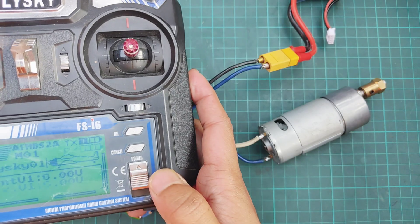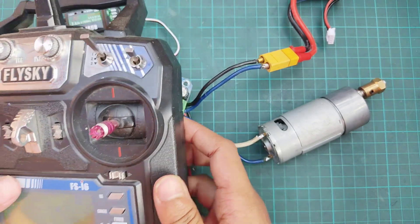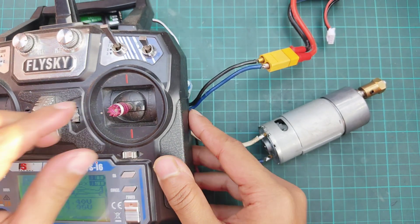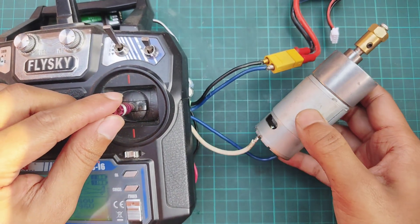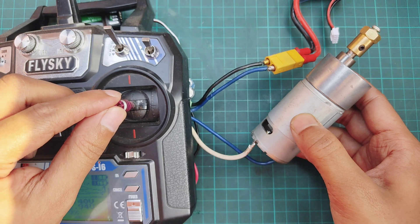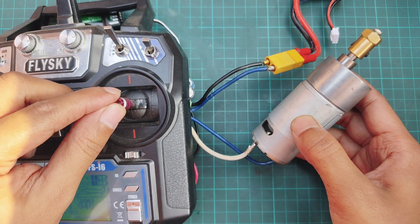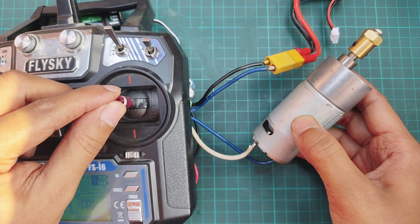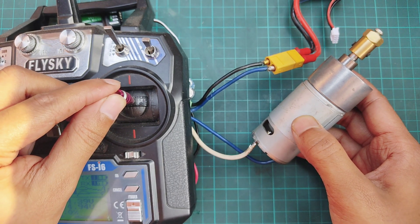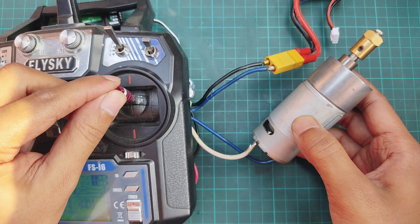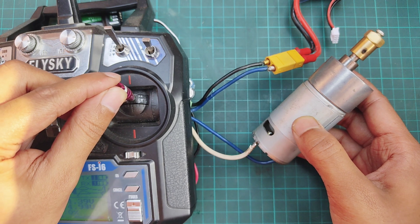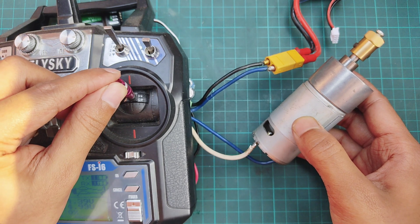Turn on the transmitter and check. Both the speed and direction of the motor can be controlled by the joystick of the transmitter.